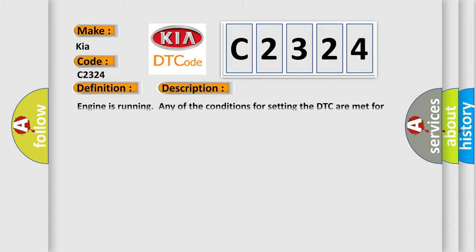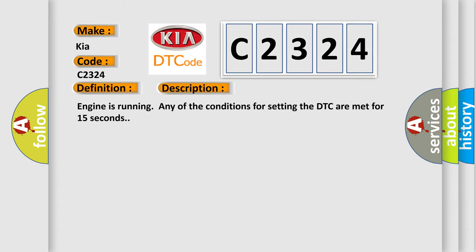And now this is a short description of this DTC code. Engine is running and any of the conditions for setting the DTC are met for 15 seconds.